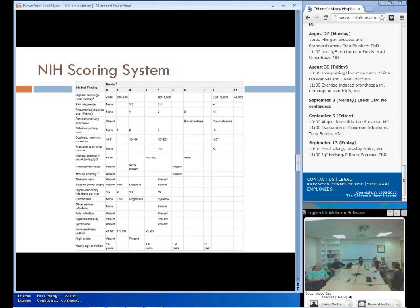If patients score greater than 40 on the NIH scoring system, it's highly suggestive of autosomal dominant hyper-IgE syndrome. A score of 20 to 40 is considered indeterminate, and less than 20 is unlikely to be hyper-IgE syndrome.